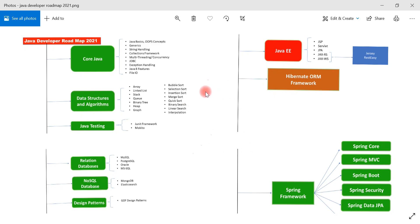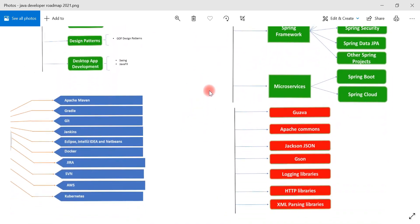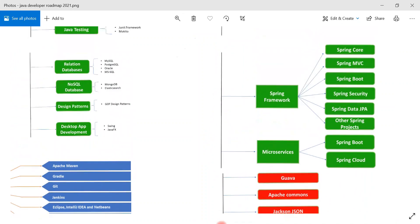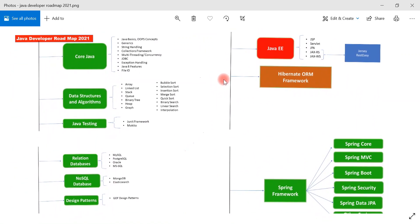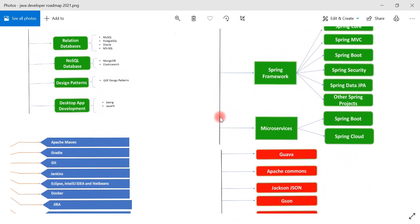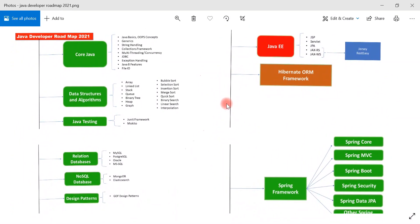Before getting started, I want to highlight a few findings. There are too many things to learn in this Java developer roadmap, but as a Java beginner you don't have to learn all the stuff here. At the end of the video I'm going to suggest what are the bare minimum things you can learn as a Java beginner to become a Java developer.